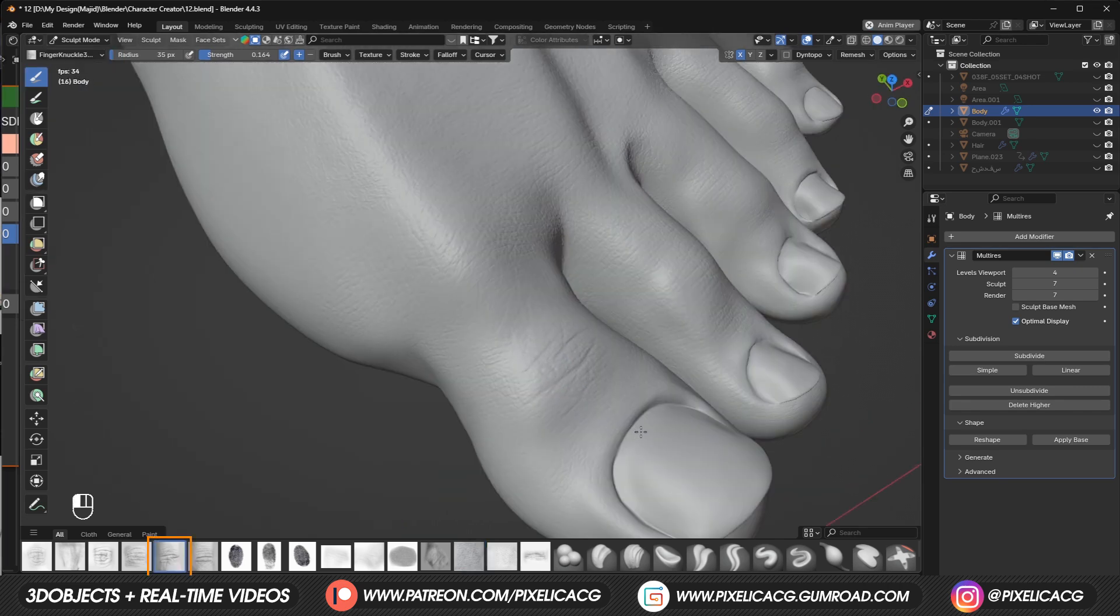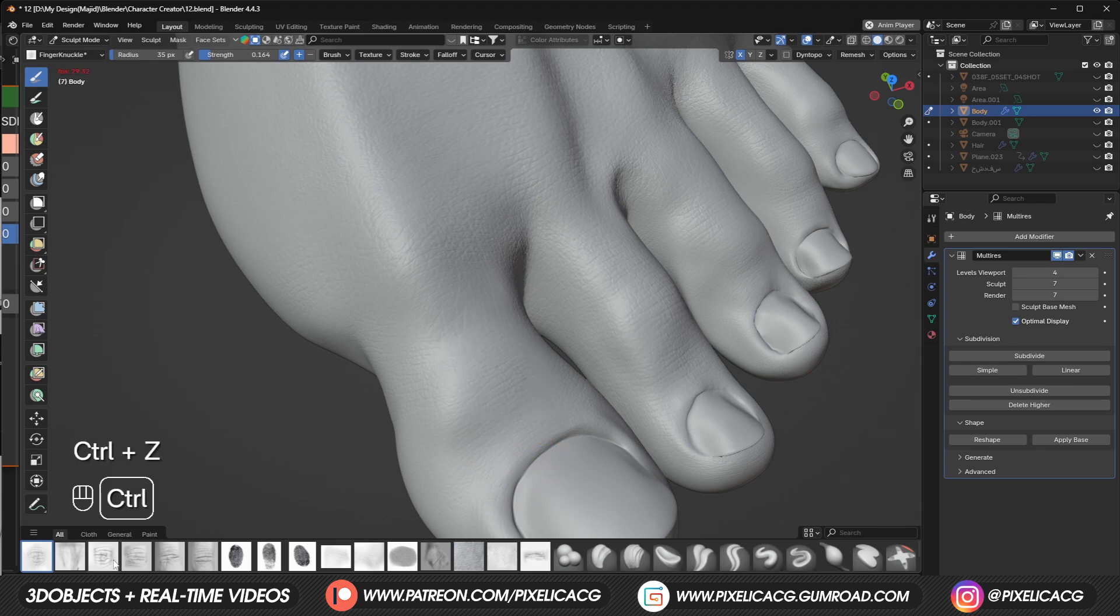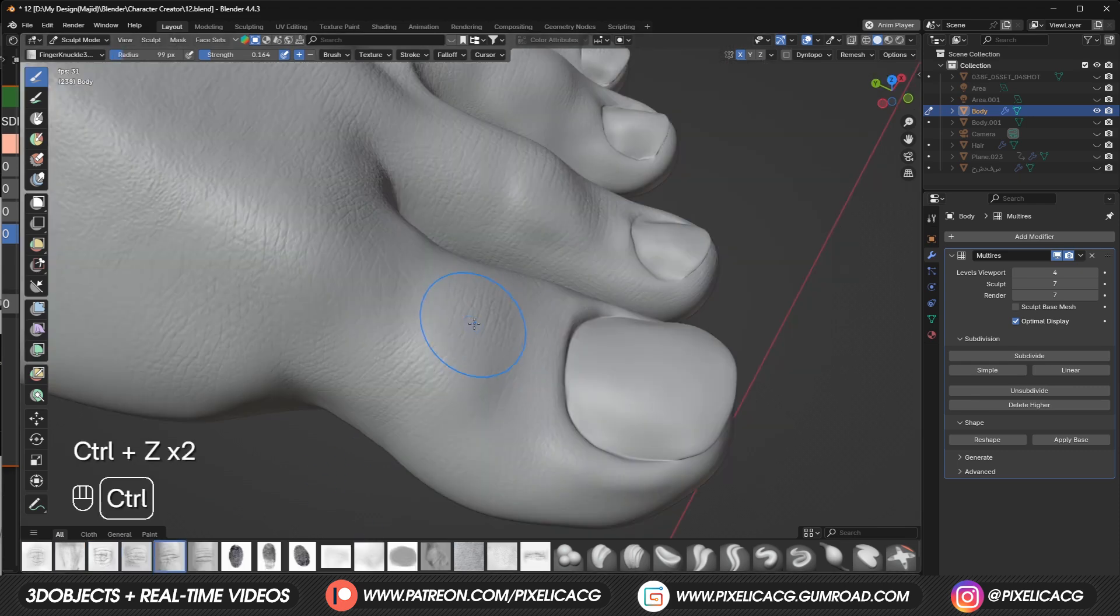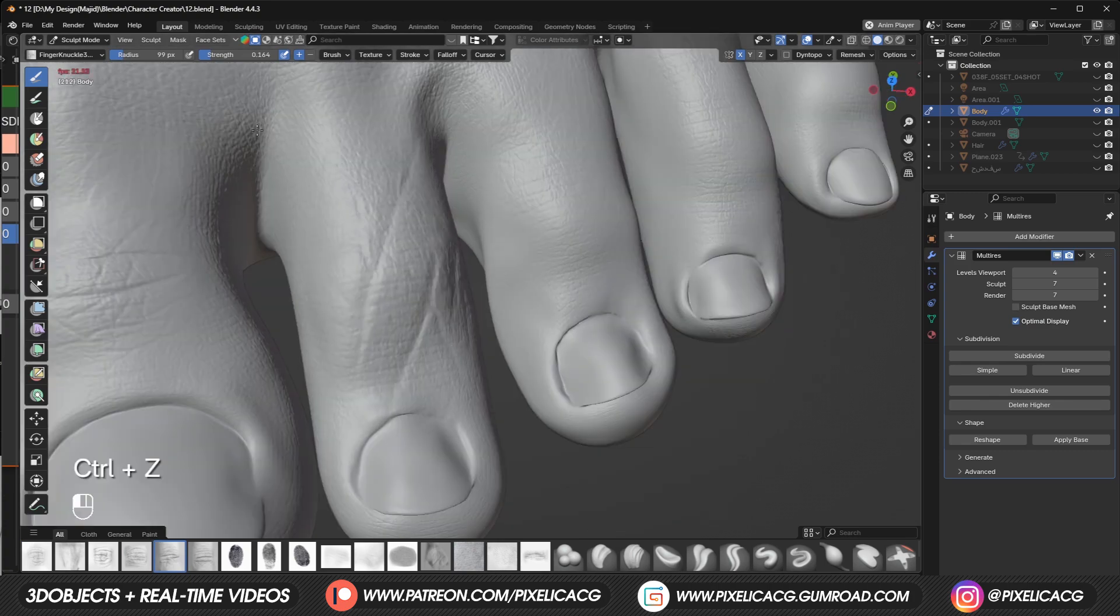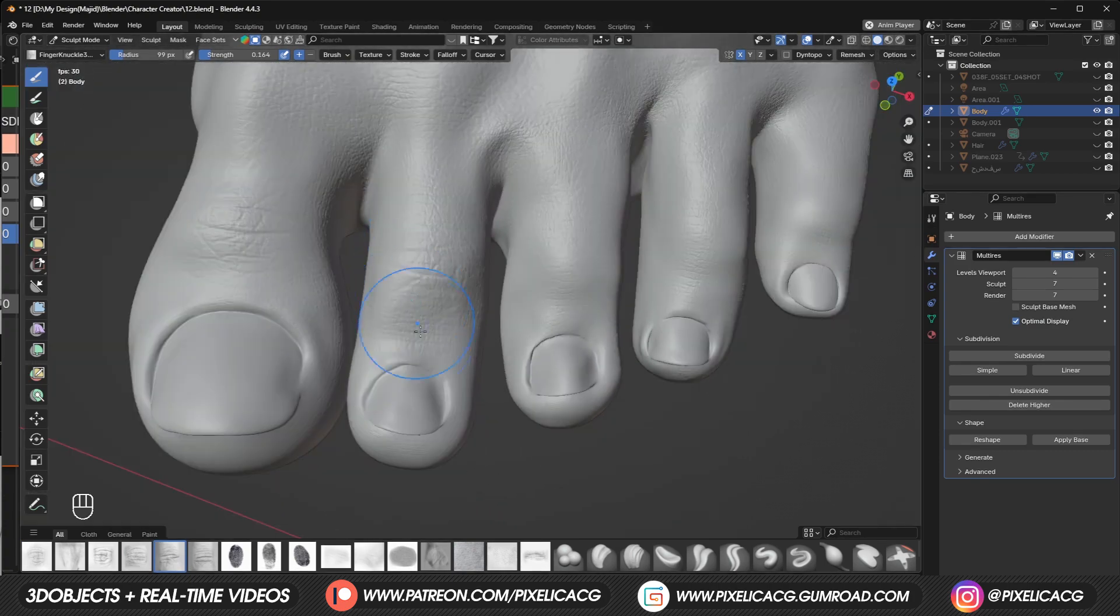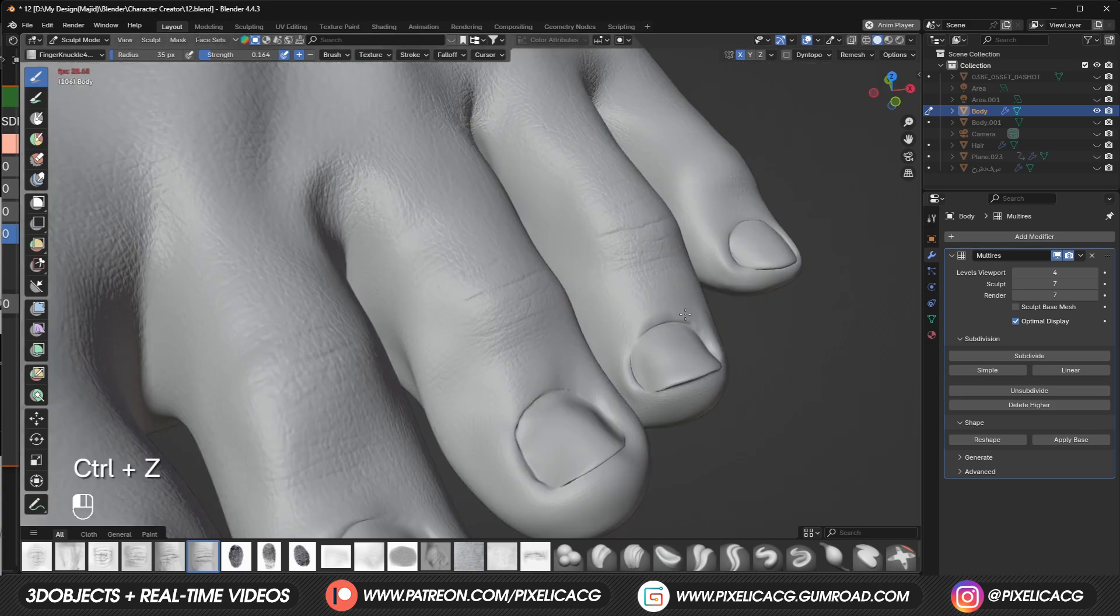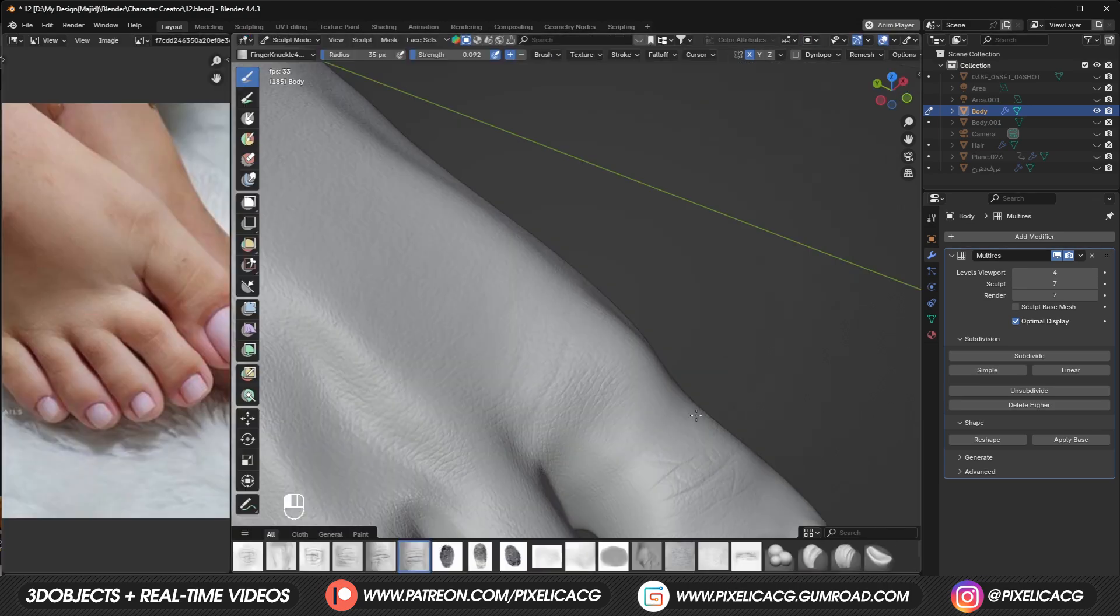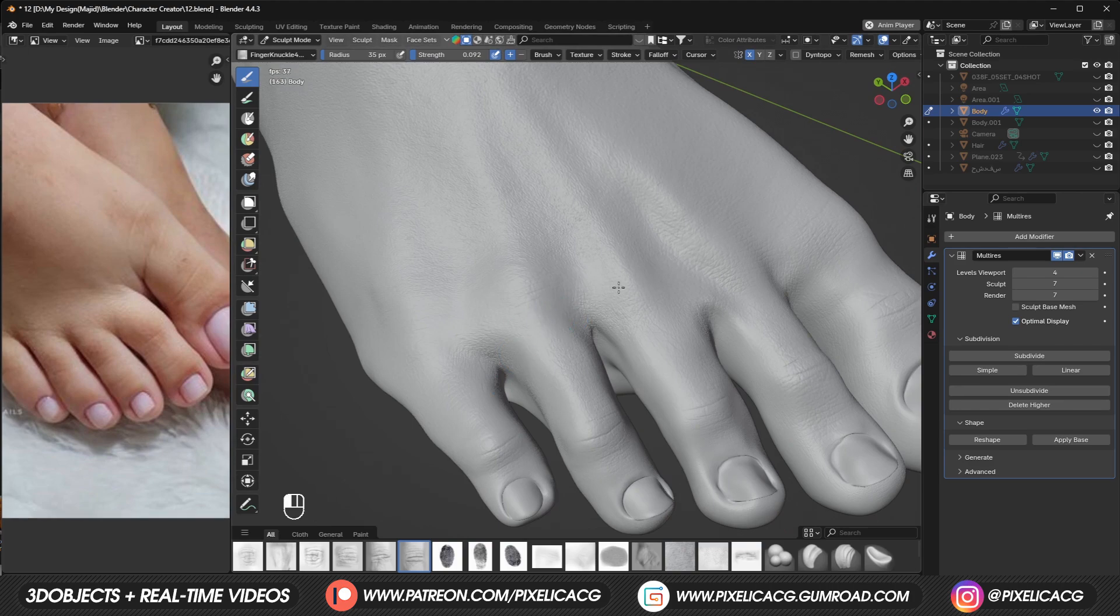After that, let's use the same knuckle brushes we used for the fingers on the toes. Just find one that suits the toes best and start placing it on the joint of each toe. The process is exactly the same as fingers, so there's not much to say here. Also add some to the main knuckles, but with a really low strength.